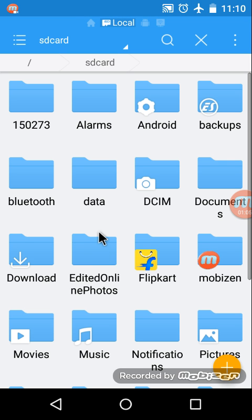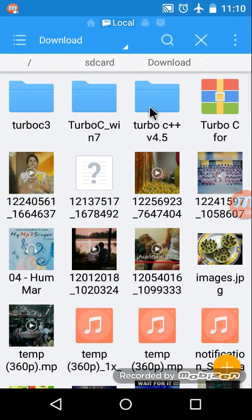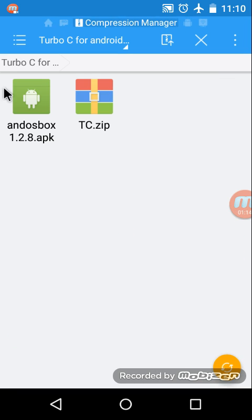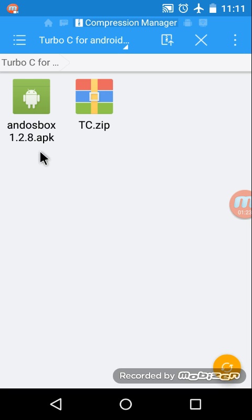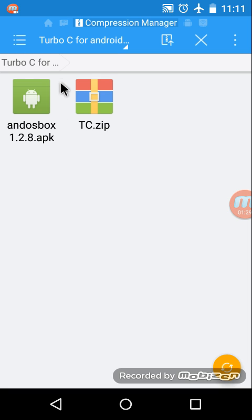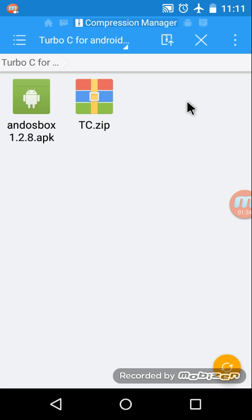File explorer, downloads. This is the folder Turbo C for Android. It's a zip folder. Inside the zip folder you are going to find andosbox 1.2.8.apk, which is an APK file and it's simply an emulator for Android, like we have MS-DOS for Windows. Right now this is DOS box only.